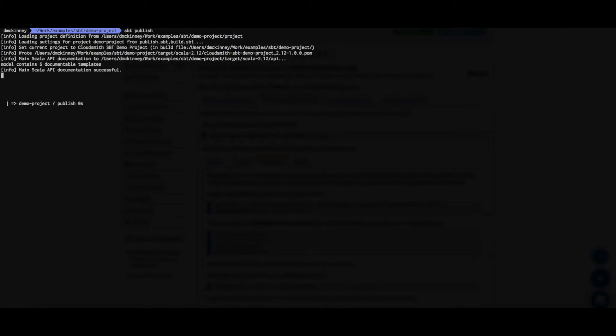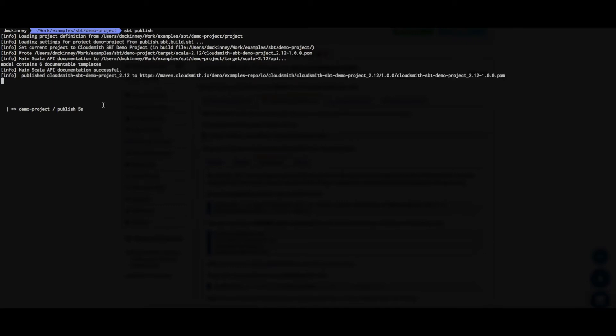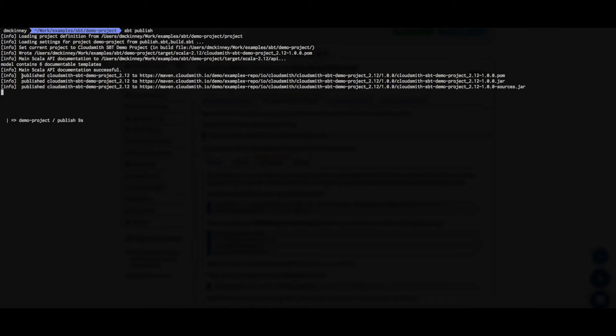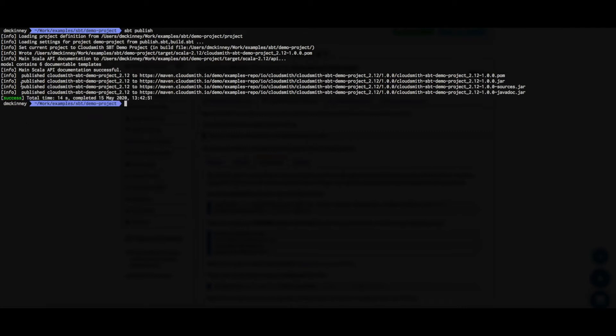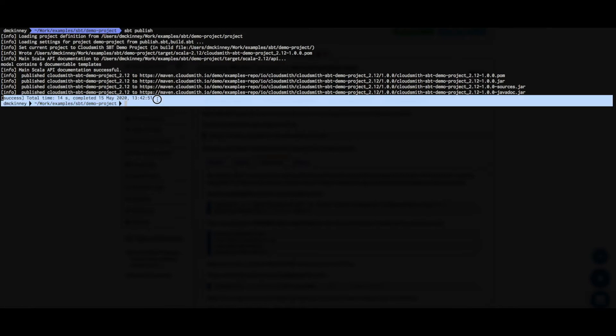The package is now publishing and uploading to CloudSmith. And that's it. The package has been successfully published to our CloudSmith repository.